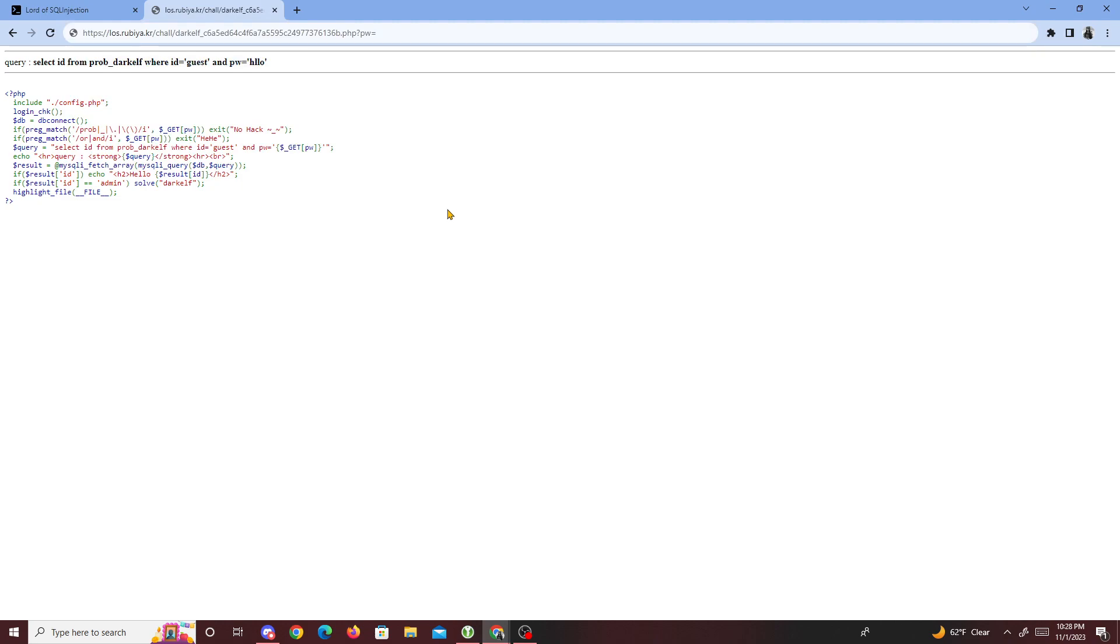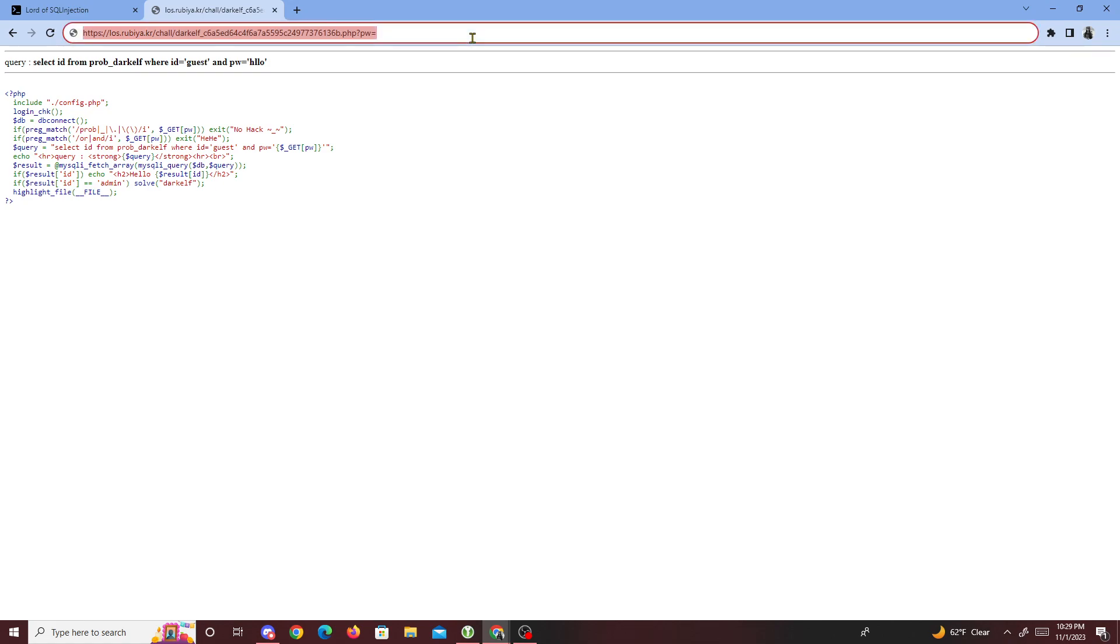The problem with this code is that we have another set of filters, and it looks like it's filtering out or and and operators. That means we're not allowed to type or - if we simply type or, we get a filter saying 'hehe'. So we have to find a way to bypass this.